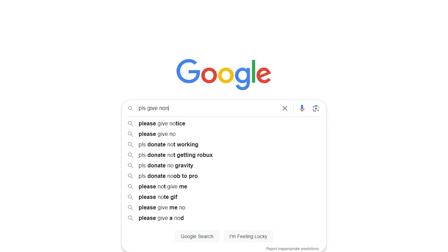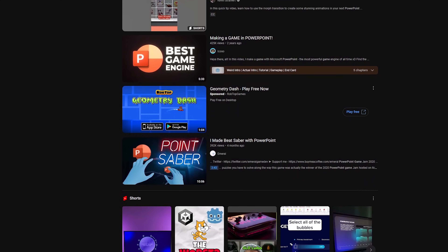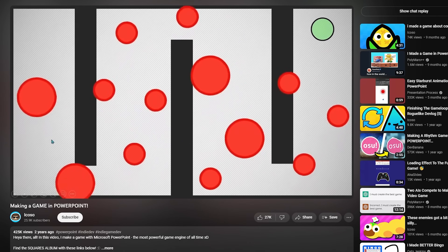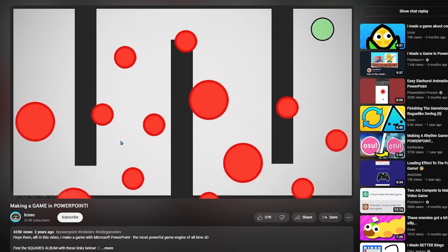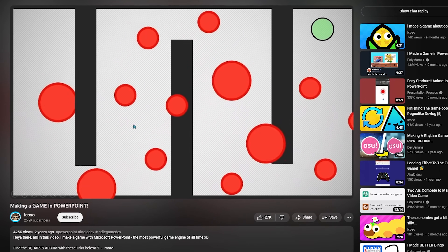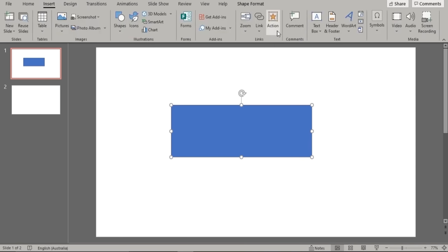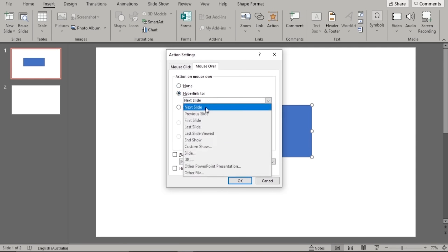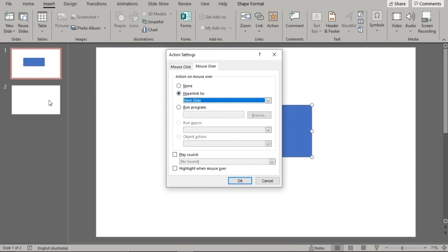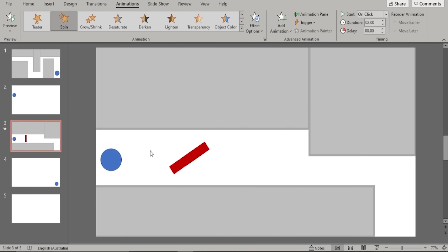I wanted to see if games not related to school were made. After some more research, I found a video by Icoso called 'Making a Game in PowerPoint,' where his is a maze game where you move your cursor around. The way he does this is to have an action set up for mouse-over on the walls, which takes you to a lose slide. For obstacles, he puts animations on the shapes to make the maze more difficult.